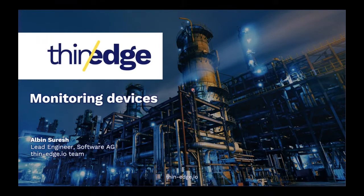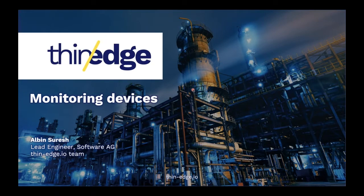Hello, everyone. I'm Albin Suresh. I'm a lead engineer here at Software AG, currently working on this Thin Edge project.